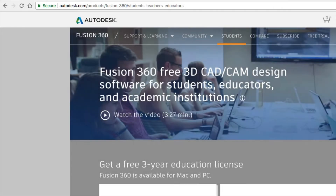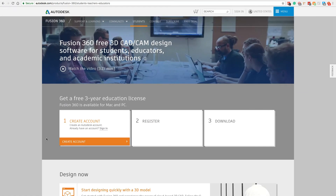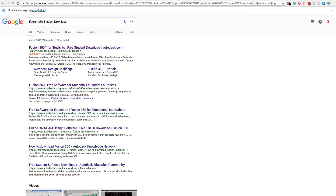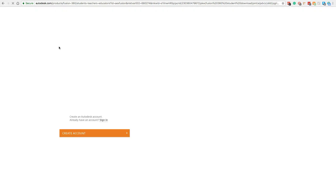To get started, you'll want to go to the following URL, or go ahead and Google 'Fusion 360 student download' and click on the first link.